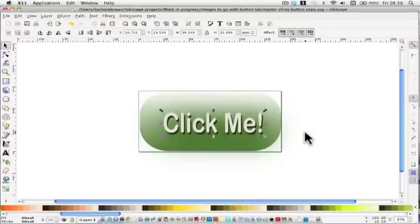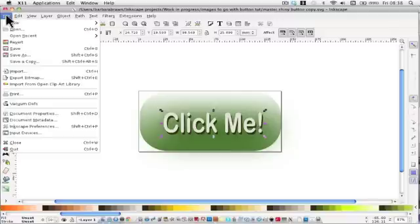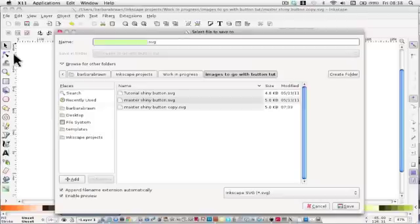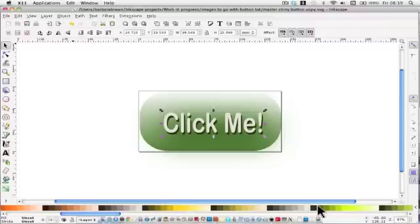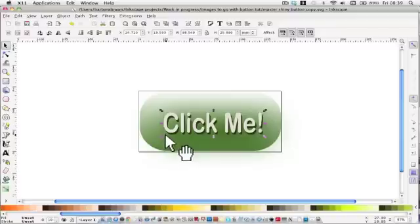Well, we've finished the button. And remember, obviously, to save it. First of all, in save as a .svg. And then you can come back at any stage and save it as a PNG for whatever you want to use it for.